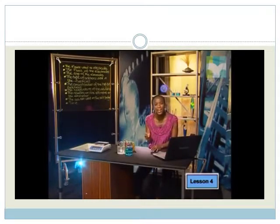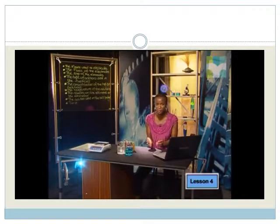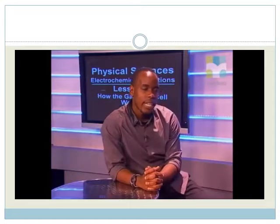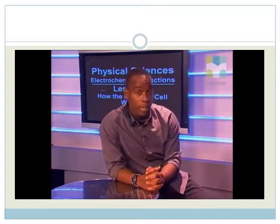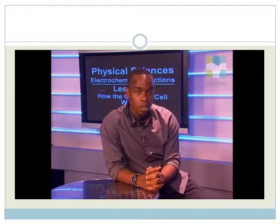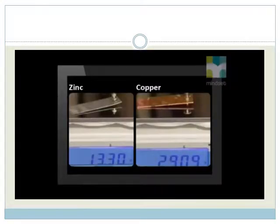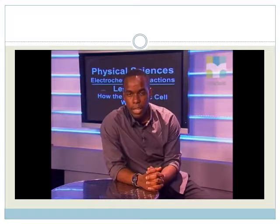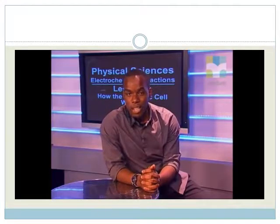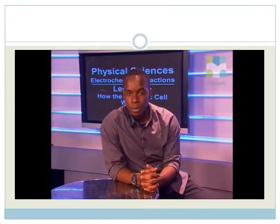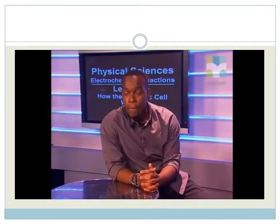We must make sure that all the other variables remain the same during the experiment. Let's start by recording the mass of the copper and zinc electrodes. Simbulelo measured the mass of the zinc and copper electrodes respectively before she started the reaction. Her results were as follows: the zinc electrode had a mass of 13.30 grams, and the copper electrode was 29.09 grams. It takes a very long time for this reaction to show a measurable change. Simbulelo connected the electrodes and waited for a change in the voltmeter reading.